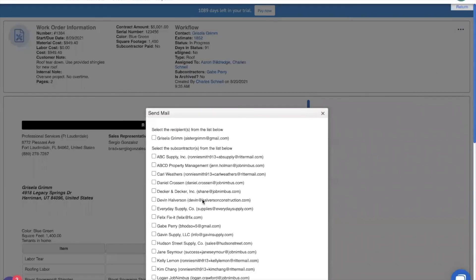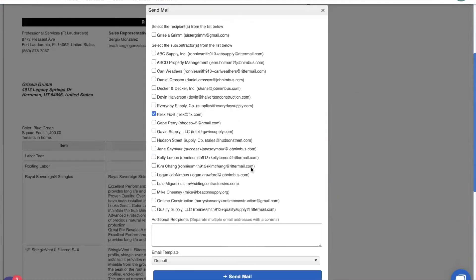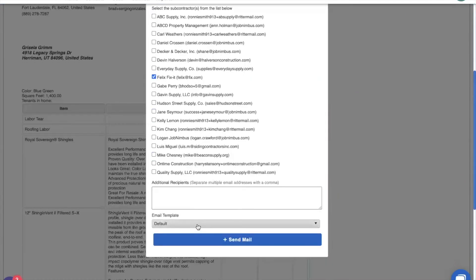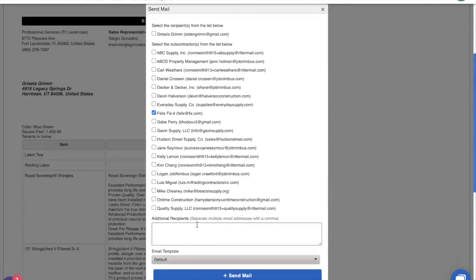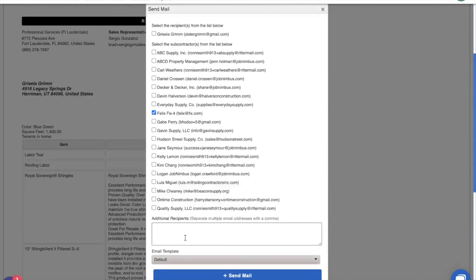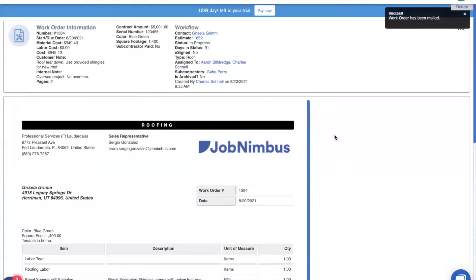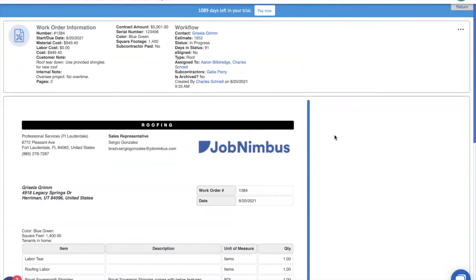So we're going to click on the three dots right up here, and we are going to email this work order right to any of our subcontractors, and we're going to choose Felix. Down here, we can choose an email template from our list of templates. And although I don't have anything specific for this purpose, I'll use the default, which basically says, hey, Felix, you've been assigned a work order, check it out down below, and we're going to send this mail. And there you have it. Within the space of just a few minutes, we've set up subcontractors in JobNimbus, added our first subcontractor, assigned them to a contact, and sent them a work order so they know what needs to be done.